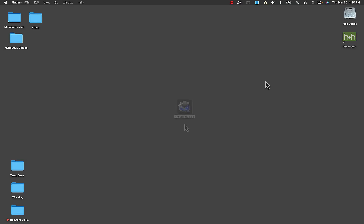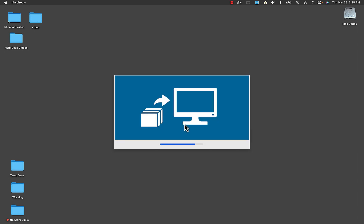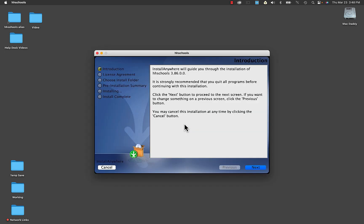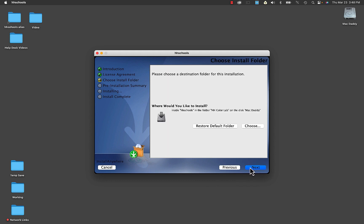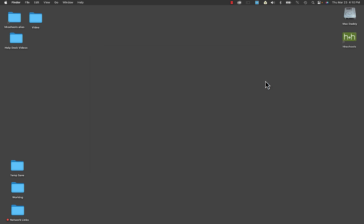In some instances when you're installing HHSchools on a brand new computer running macOS Ventura, or if you've just upgraded to Ventura from a previous operating system, you might run into a few installation issues. One of which might be a warning that says you need to move the installer file to the trash, and in some cases HHSchools just doesn't respond at all. I want to show you a couple of things to do in order to overcome those issues.